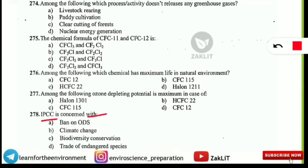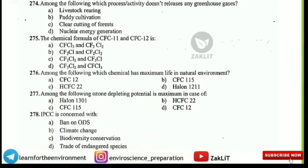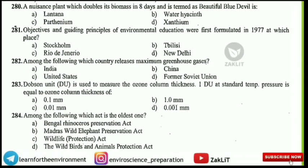IPCC is concerned with which of the following? If you know the full form you will directly get the answer. IPCC stands for Intergovernmental Panel on Climate Change, which is why it is concerned particularly with climate change.